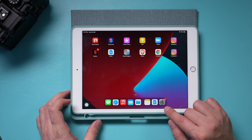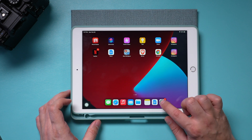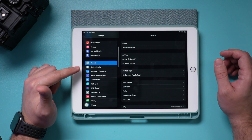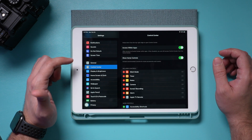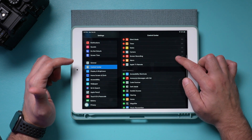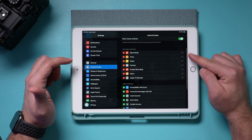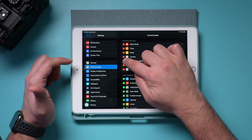Let me show you a really simple way to record your iPad screen with audio or without audio. First, you need to open the Settings app on your iPad and go to Control Center, because we need to make sure the Screen Recording option is part of our Control Center.